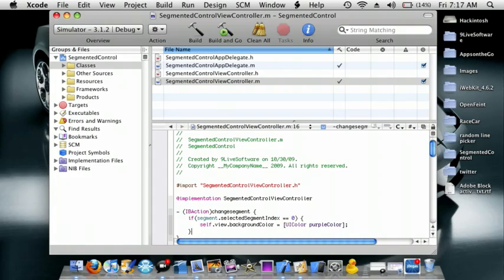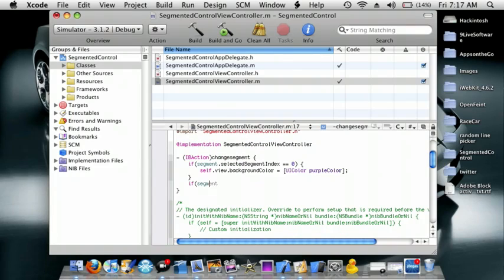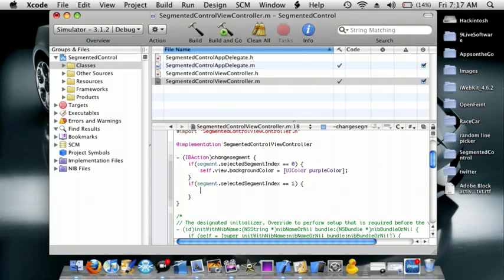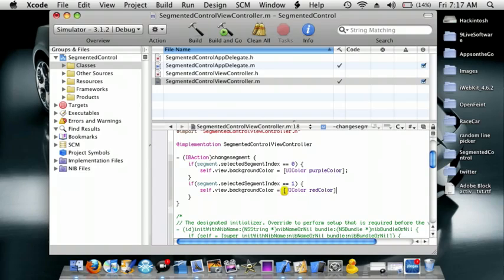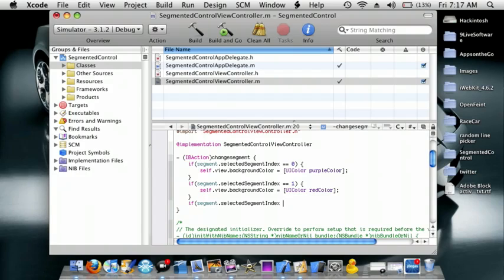And then do another if statement. If segment.segmentedIndex space equals equals space one, self.view.backgroundColor space equals space UIColor space redColor.